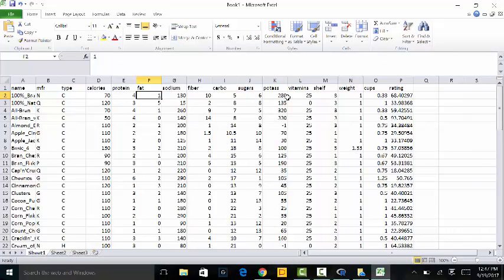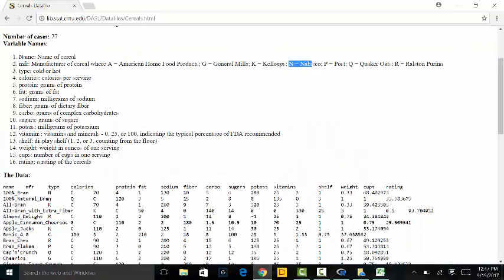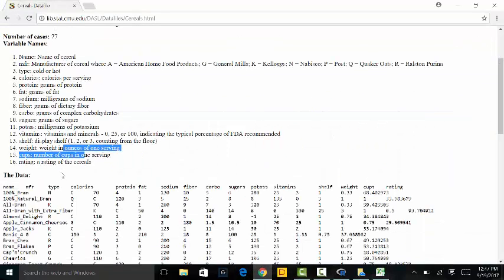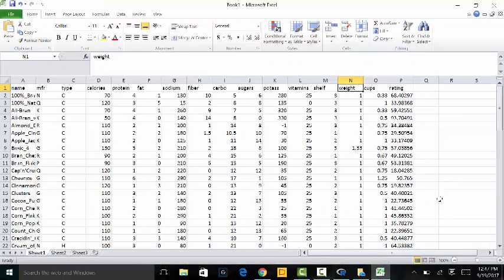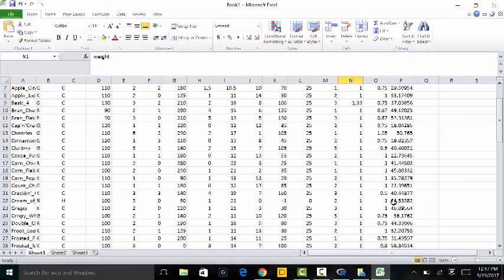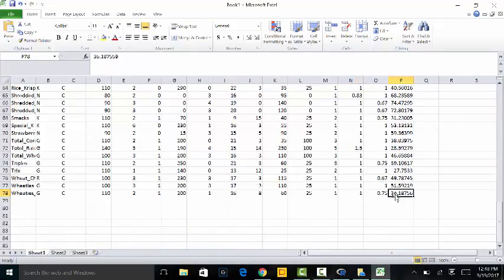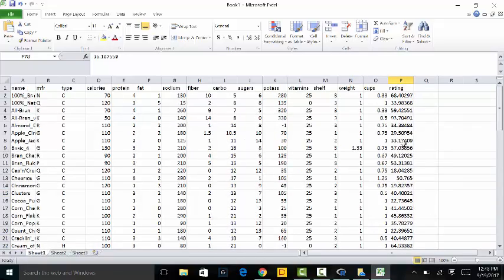All the way across here we have the weight — I believe that's in ounces — yes, the weight of one serving in ounces. The cups column shows how much of a cup is considered one serving. And then the rating — a rating of the cereals, apparently from some third party on a scale of 0 to 100. So something like this scored a 36% in terms of overall rating.